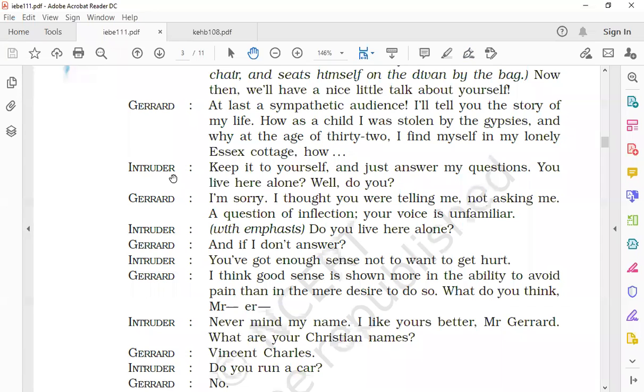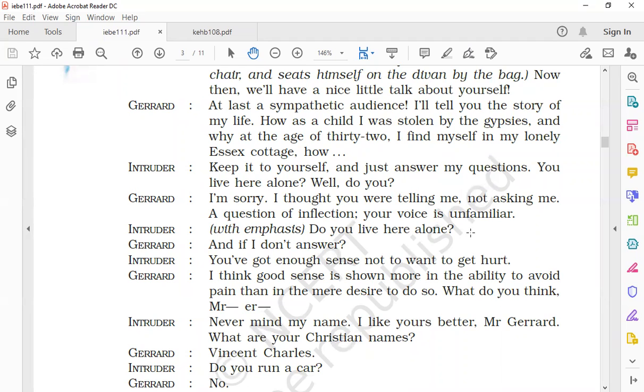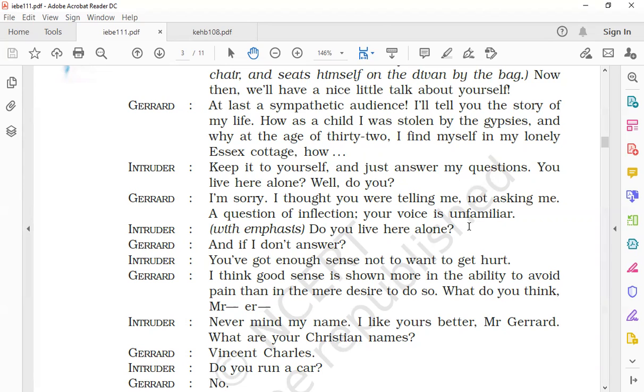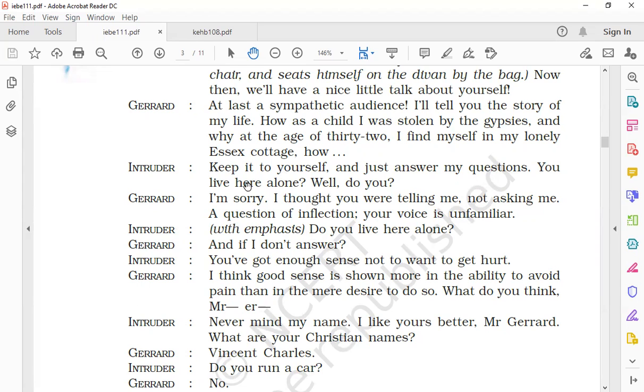The intruder says, 'Keep it to yourself and just answer my questions. You live here alone, well, do you?' Gerard says, 'I'm sorry, I thought you were telling me, not asking me. A question of inflection—your voice is unfamiliar.' Gerard says that the way in which the intruder spoke made him feel that he was telling him that he lived alone rather than asking him. He added that the intruder's voice was not familiar to imply that he wanted to know about him. So, a question of inflection—inflection means a change of voice, the tone of the voice. He could not understand his tone of voice.